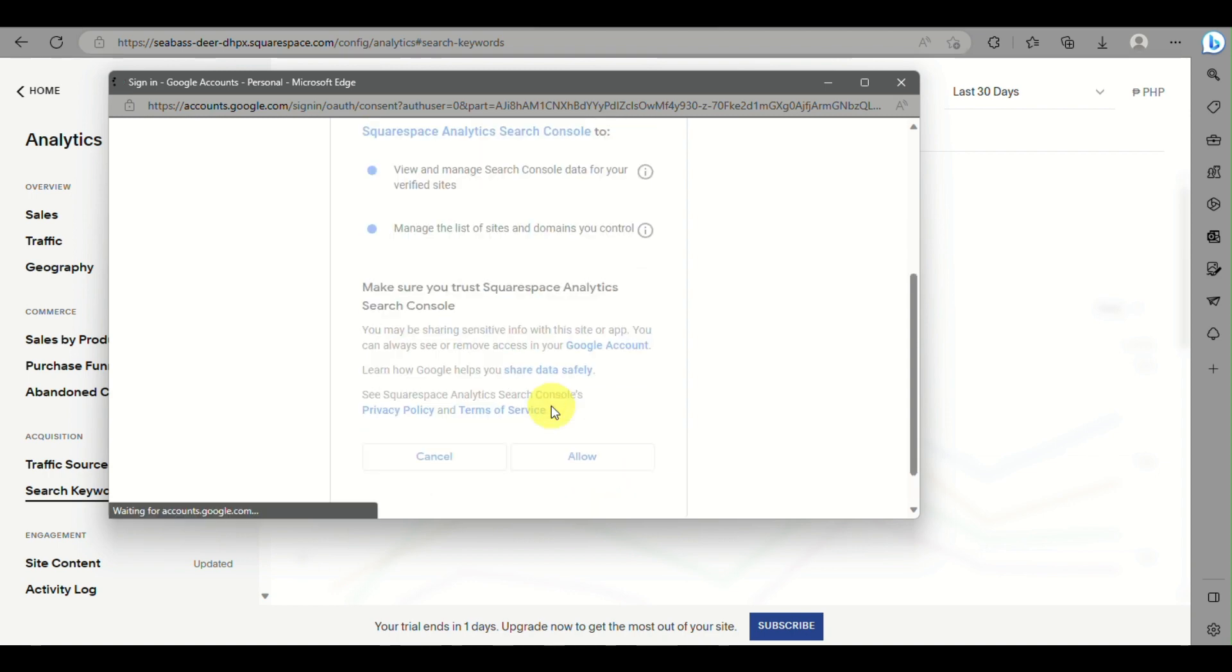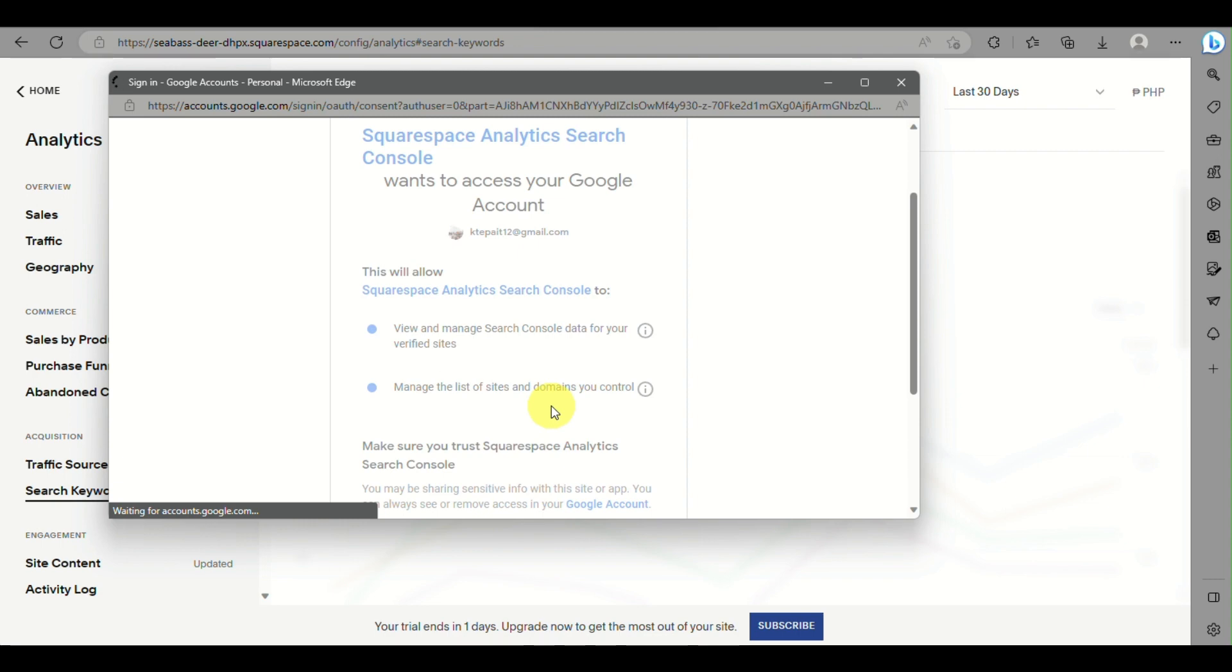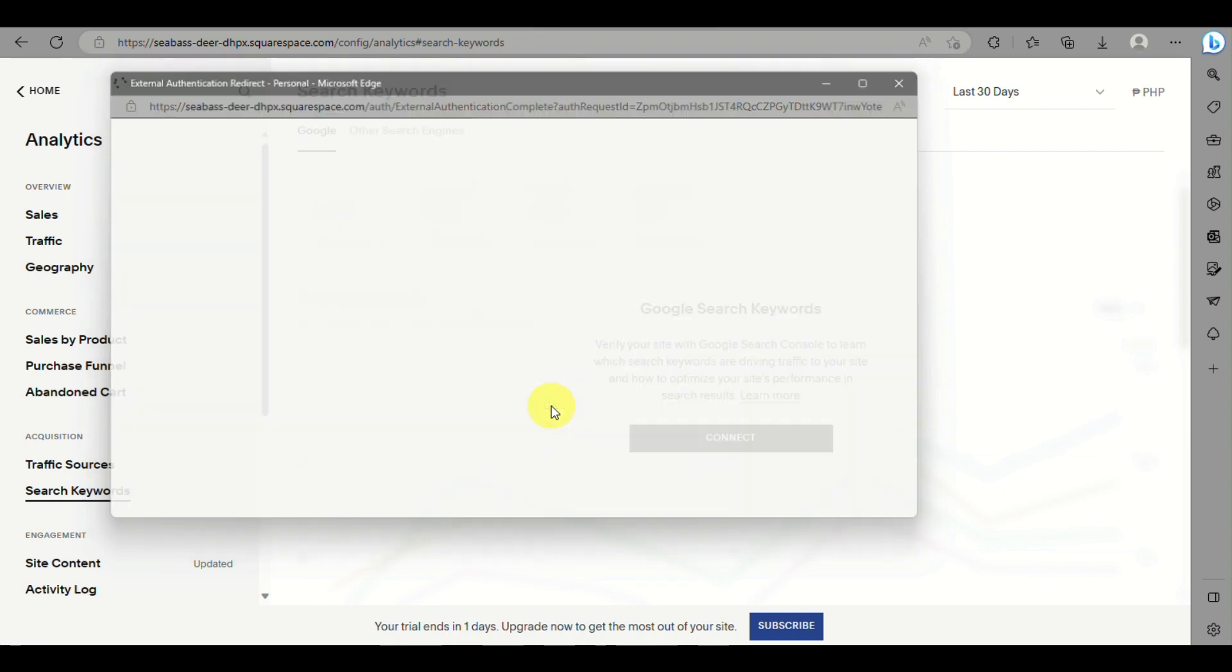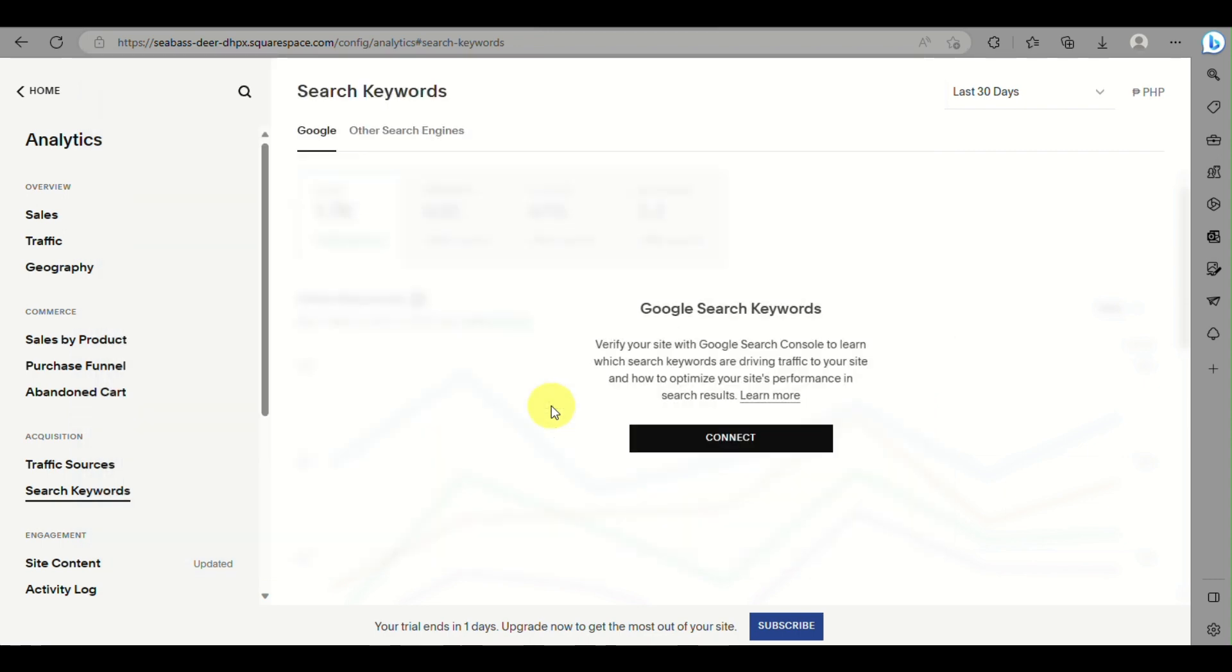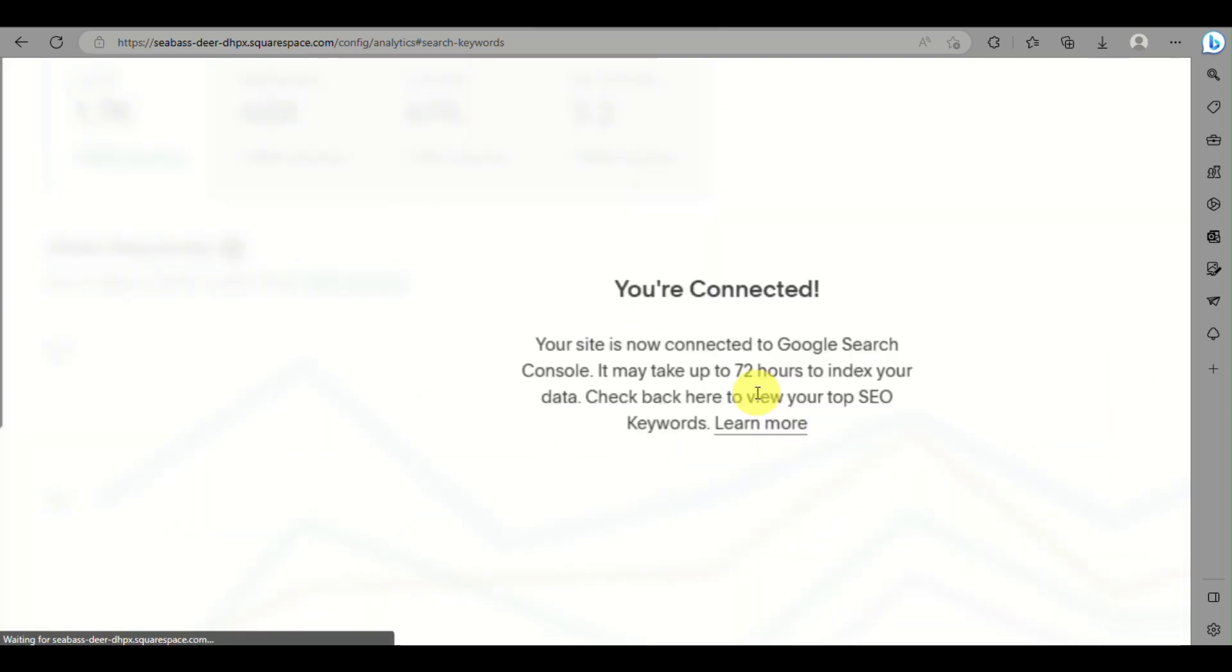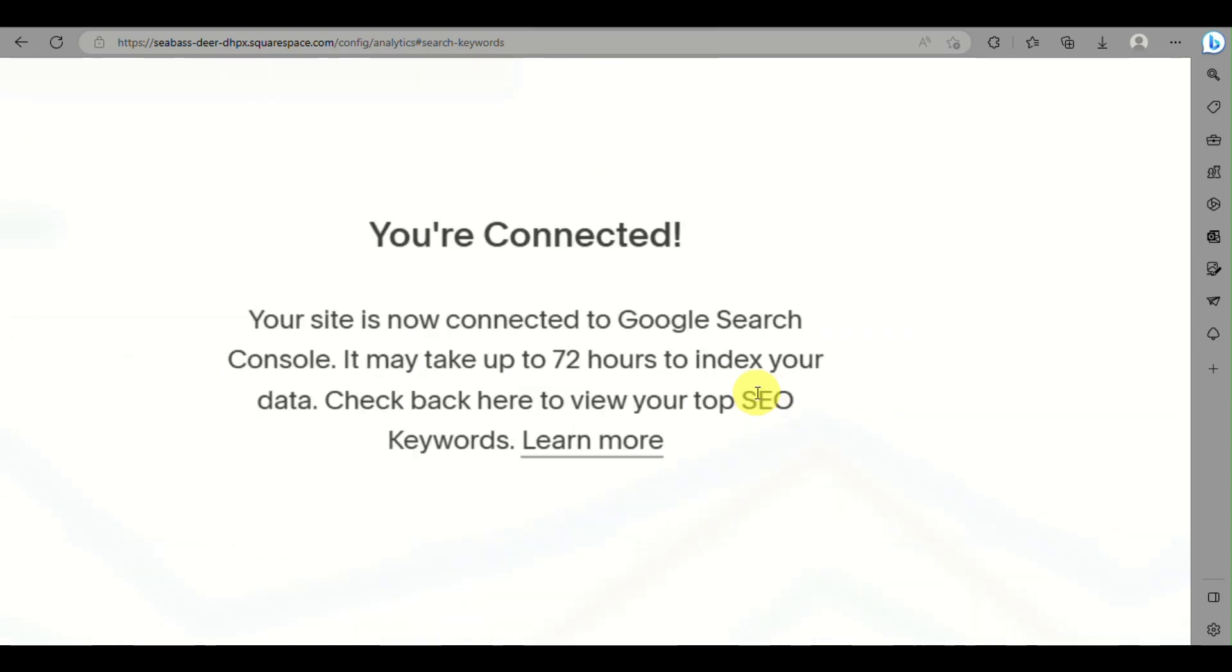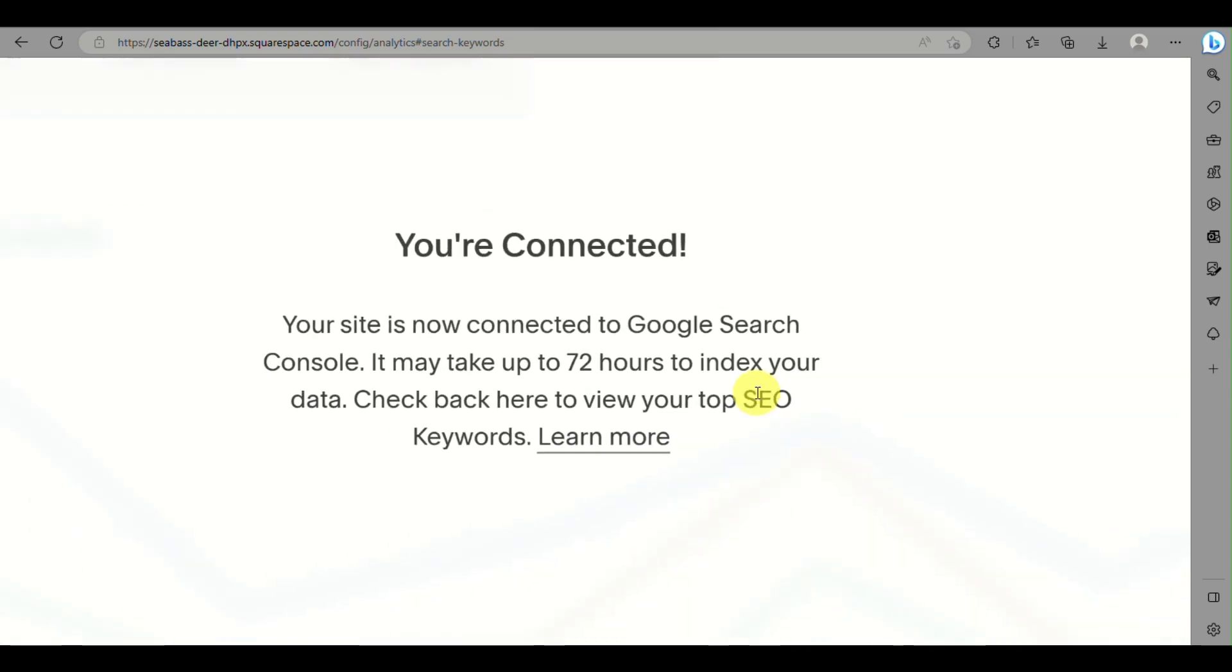Just wait for it to load up. Here you just need to wait until it will be fully connected with Squarespace. As you can see, it's now connected, but it may take up to 72 hours until you'll be able to check your top SEO keywords.